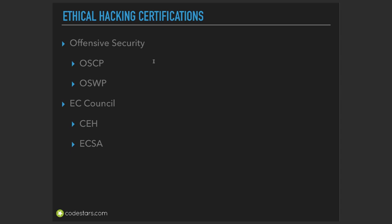We also have one of the most popular certifications in EC Council. Maybe you have heard of Certified Ethical Hacker before. CEH is given by EC Council, and we have various options in EC Council as well.